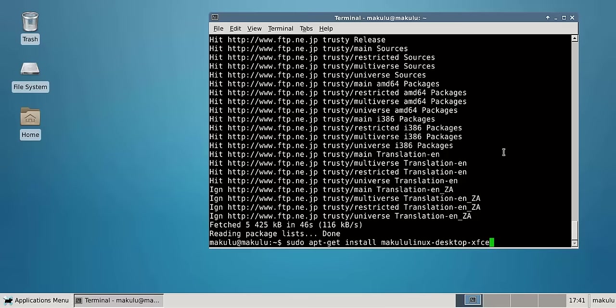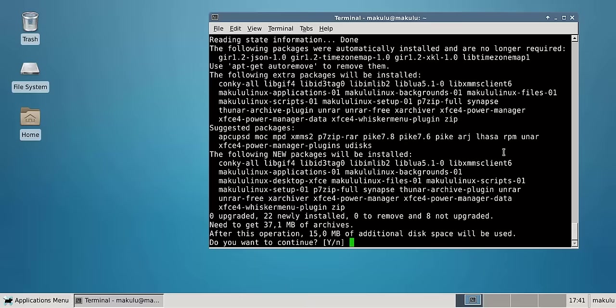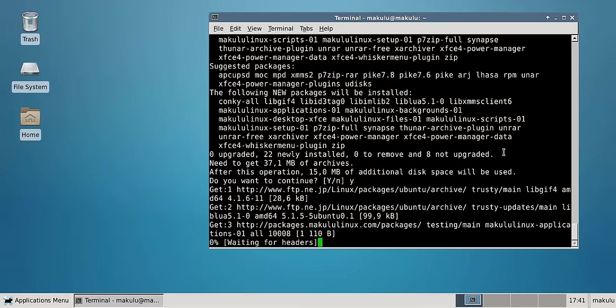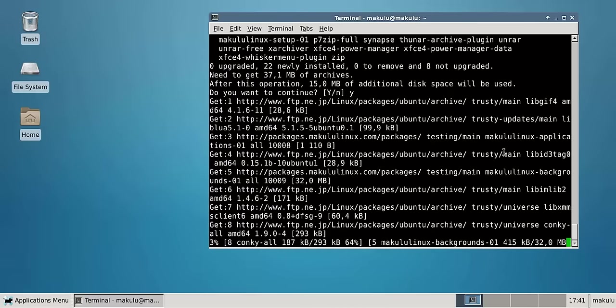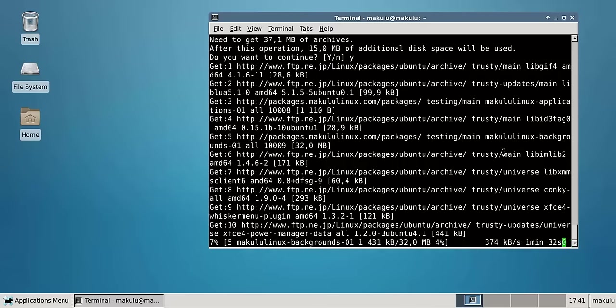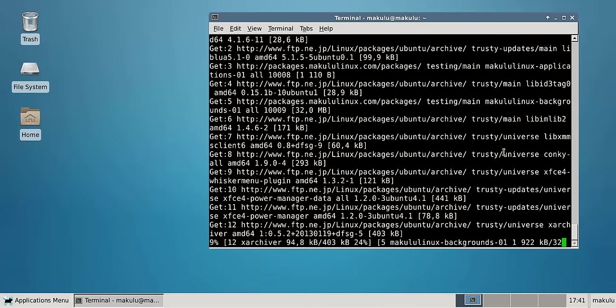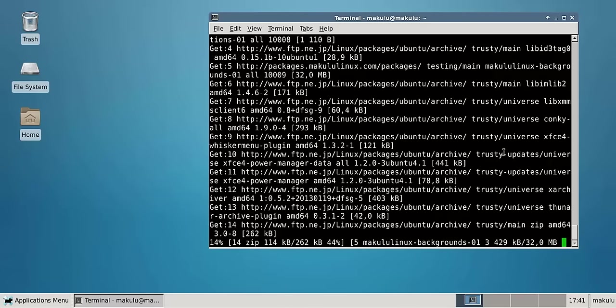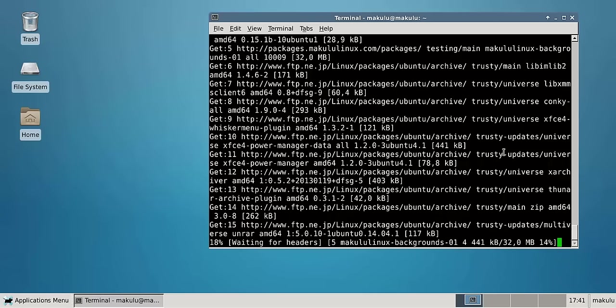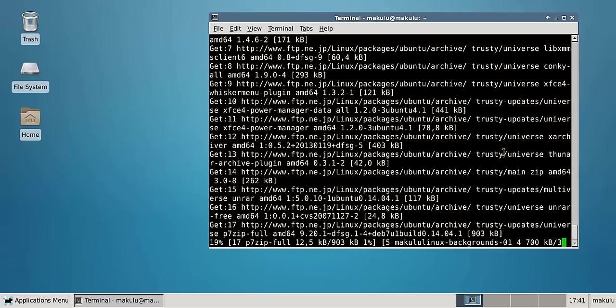They literally just add the repo and run the command, which would be something like Makulu Linux desktop dash XFCE or whichever desktop I do it for. As you can see it downloads the packages needed, and once that is done we will transform this standard Ubuntu 14.04 installation.